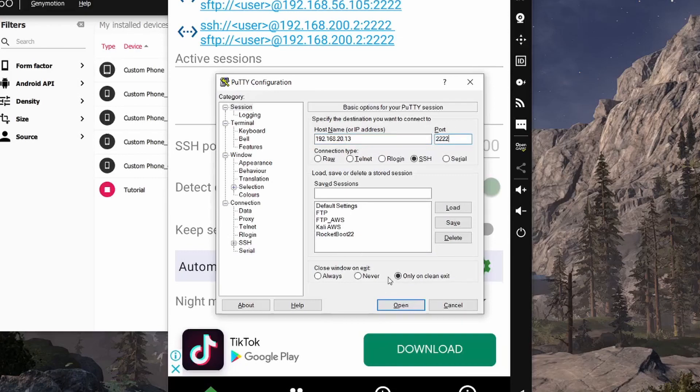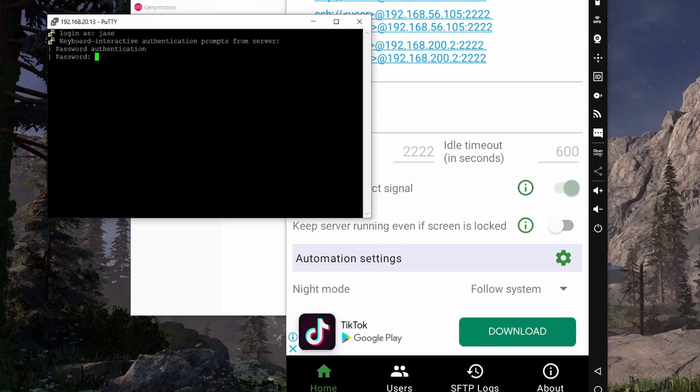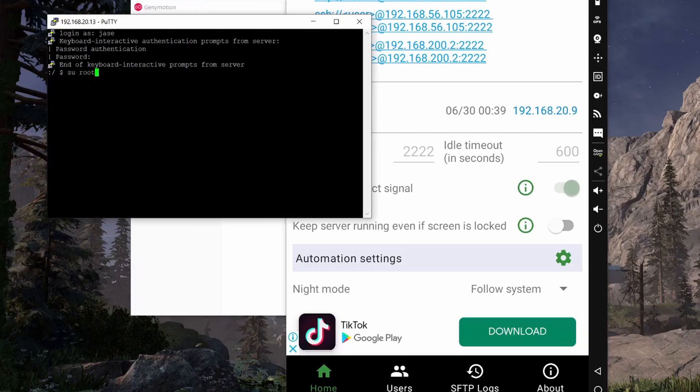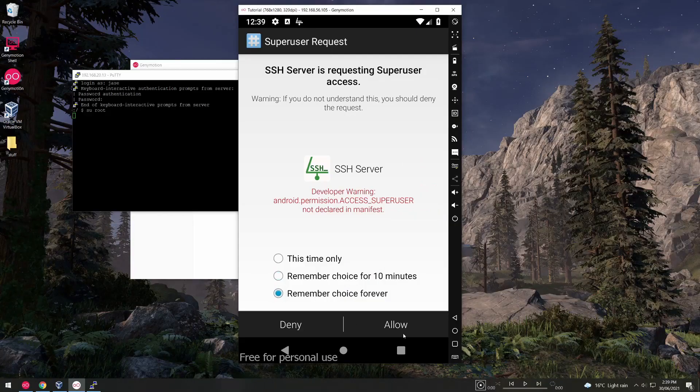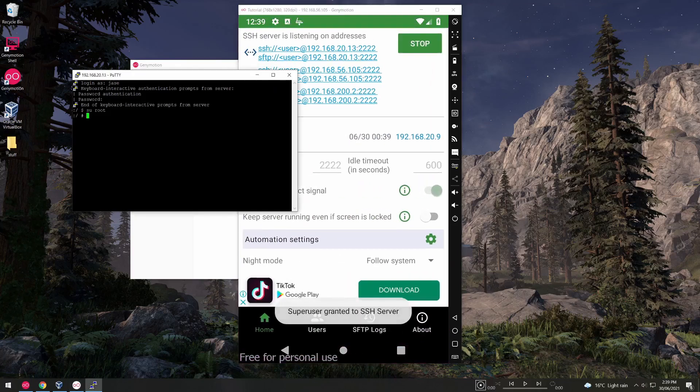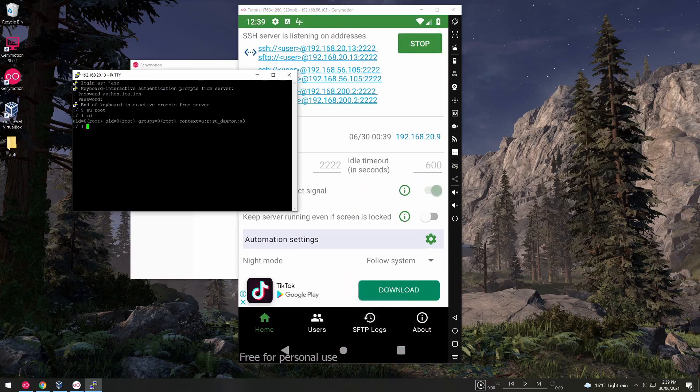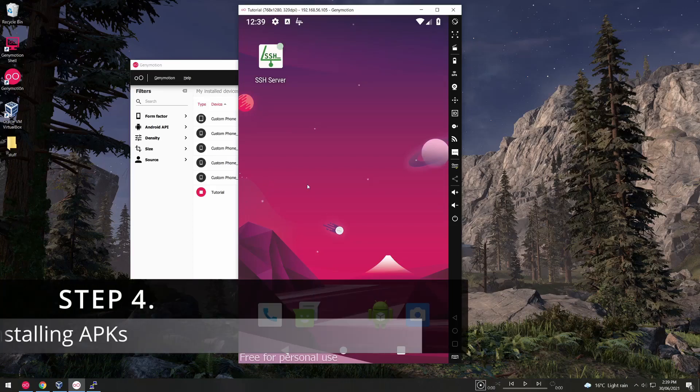And be sure to specify port 2222. So we log in as the user we created. Now to get into root we need to just su root and we'll get a little pop-up here. Just click remember this choice forever and click allow. Now if we do ID we can see that we're running as root. And now that brings us to step 4.